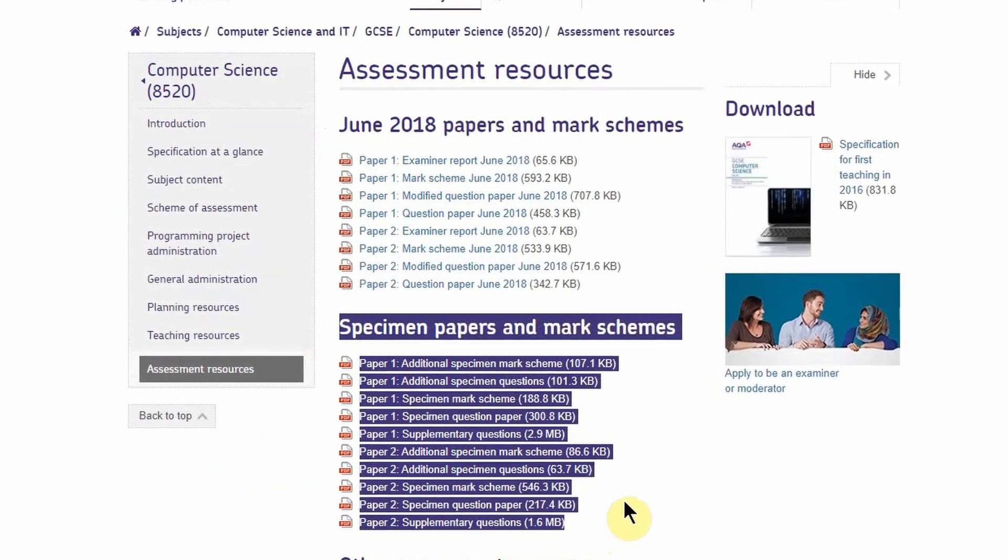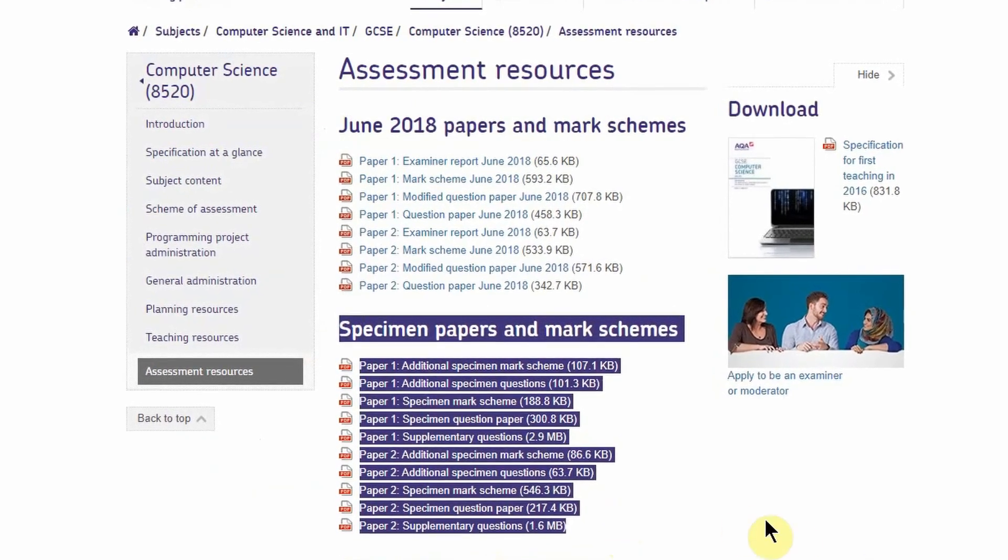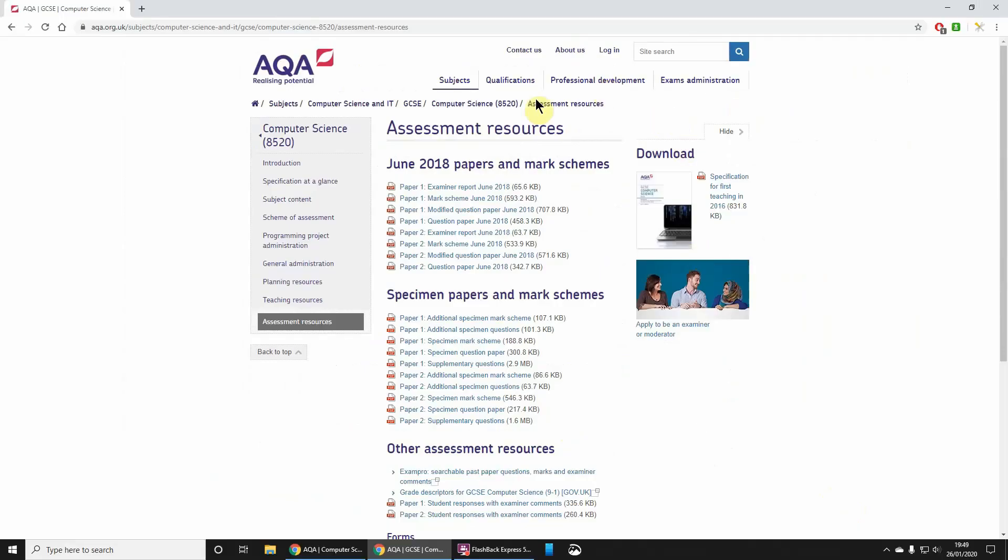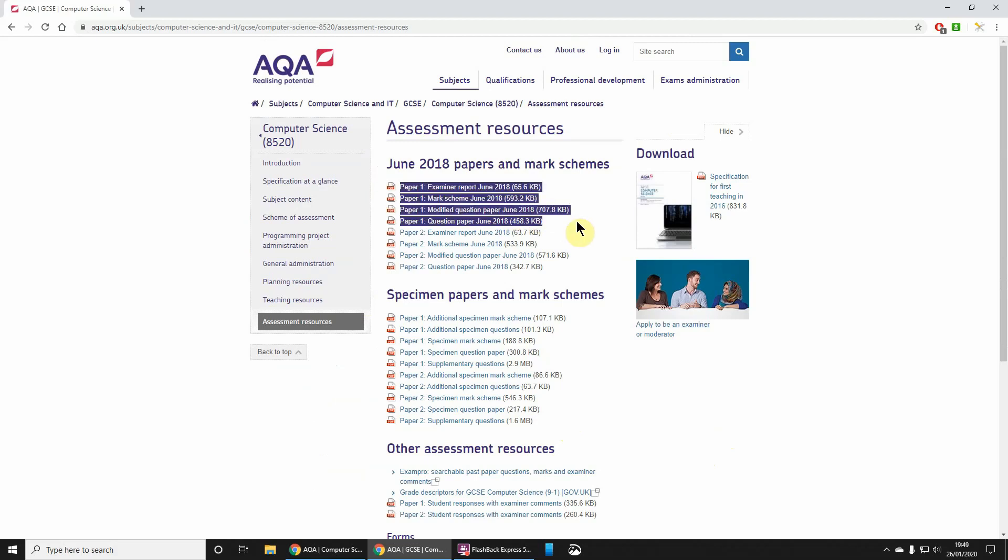They've also got some specimen papers. They're like samples before anyone's actually sat the first paper. There are two exam papers you can set: Paper One and Paper Two.